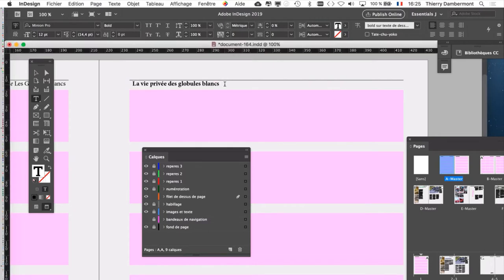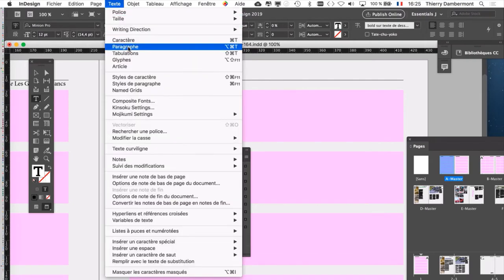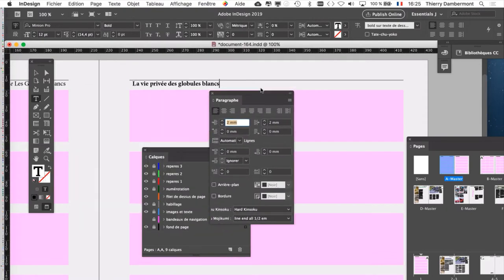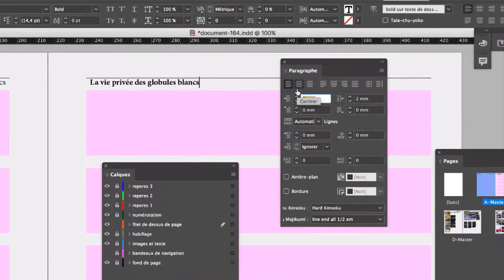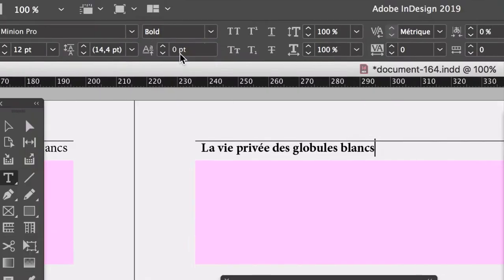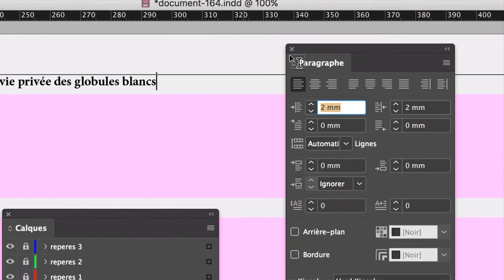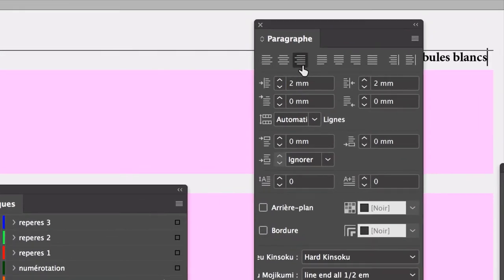Alors, je voudrais qu'il soit à droite. Deux solutions : menu texte, paragraphe, la palette des paragraphes. Menu texte en haut de l'écran, paragraphe, la palette paragraphe. On peut indiquer qu'on aligne à droite.